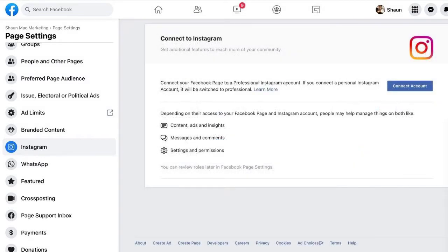Step 3: If you haven't already connected your Instagram account, you will see a button to do this. Click on the button and follow the guided steps inside.